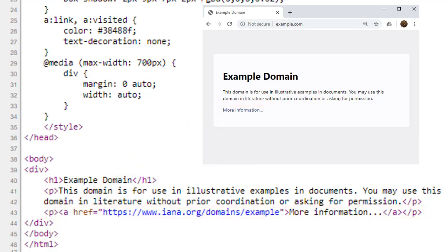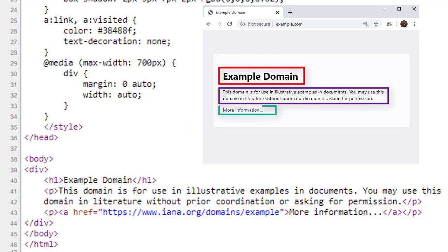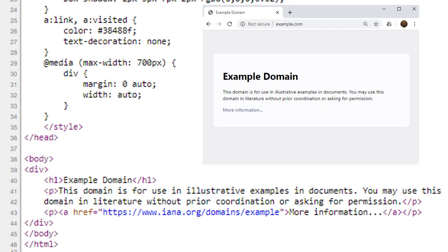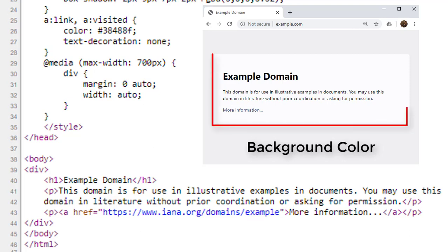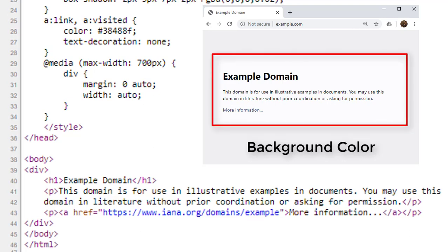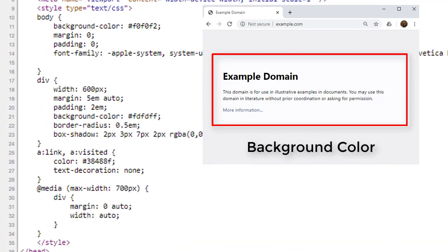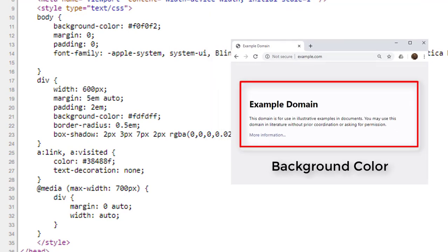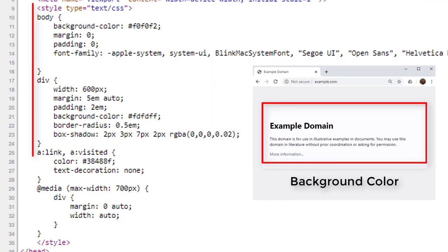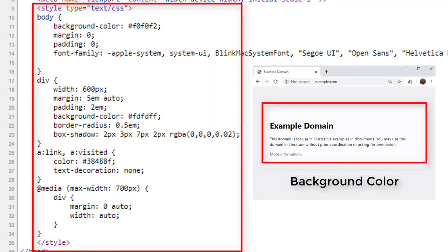So far, we have seen from where the header, text and link are coming from. However, you may ask question about this background color and nice curvy box. Although this is too early to talk about CSS, I like to answer this question. The background color, the box enclosing this division are coming from the style defined in the head.